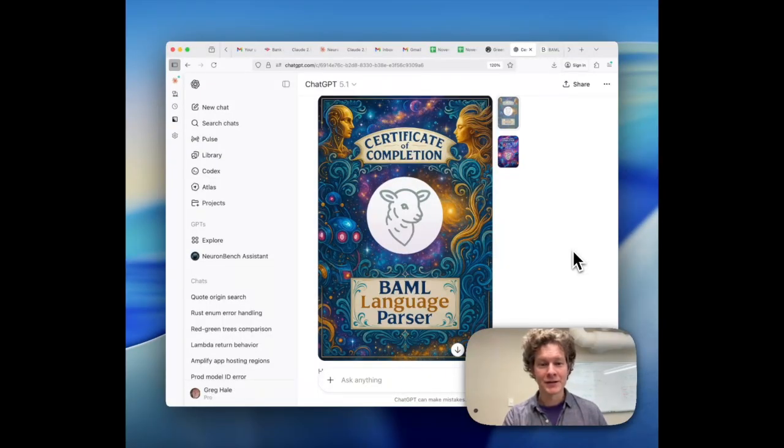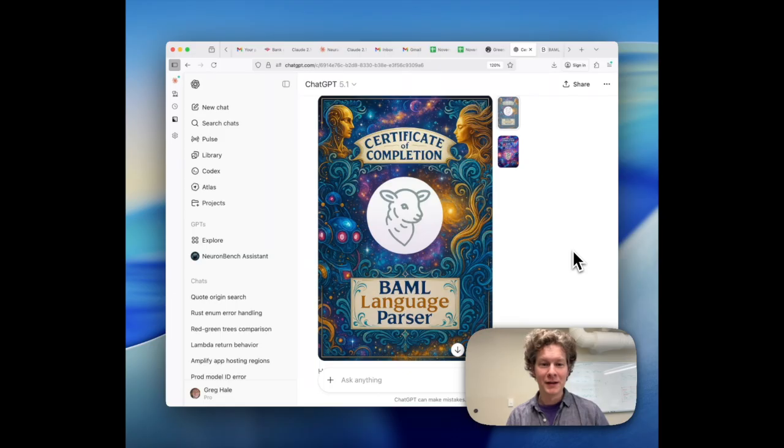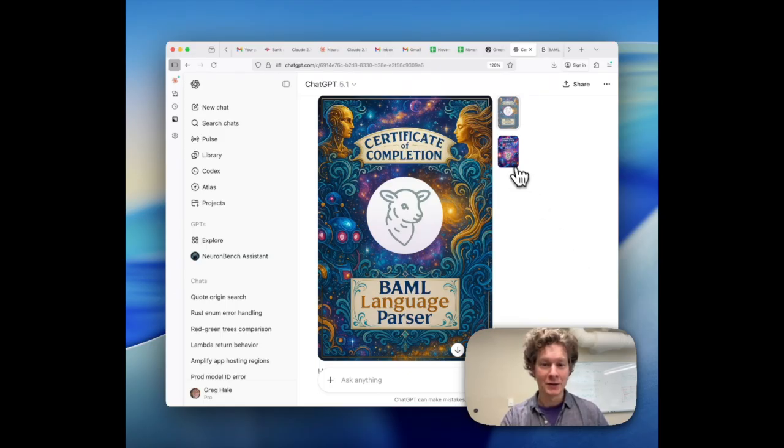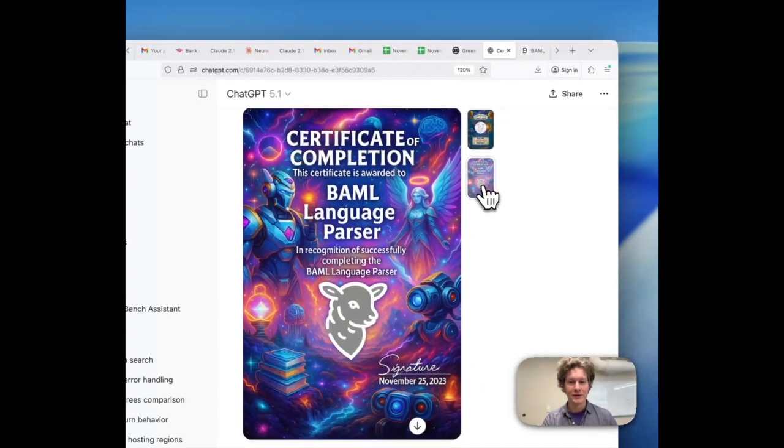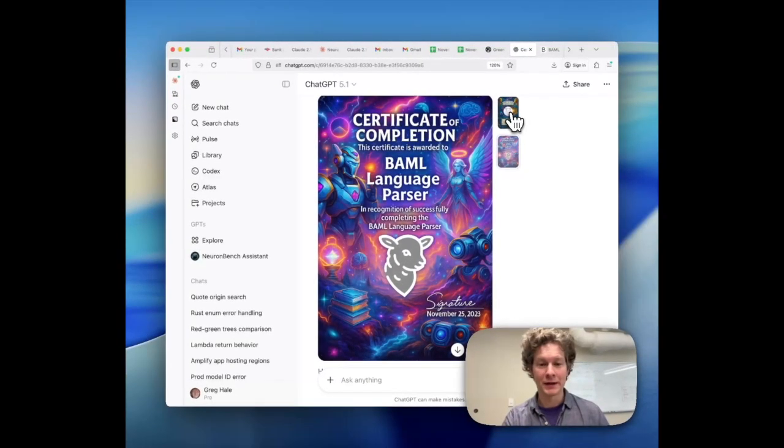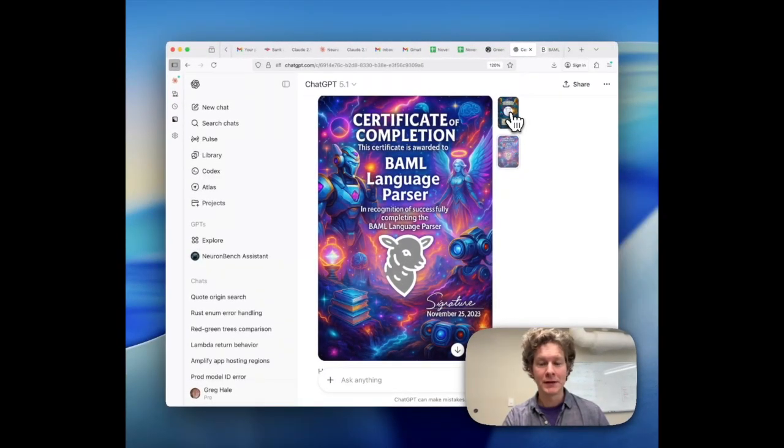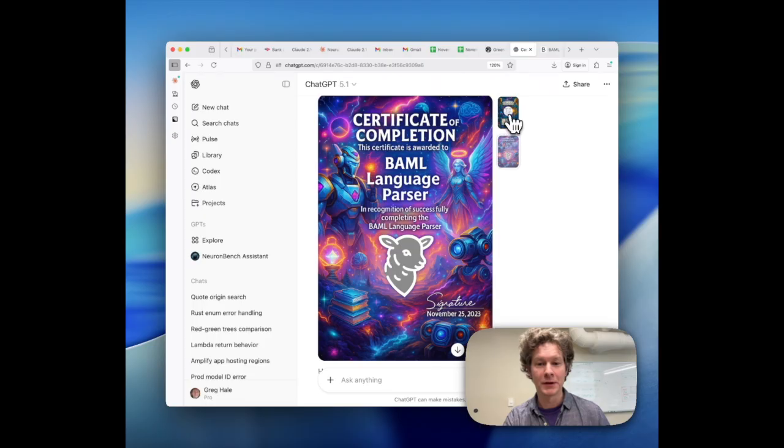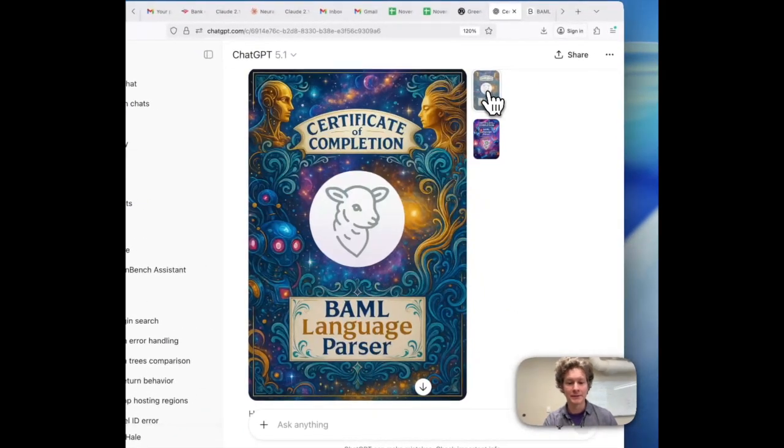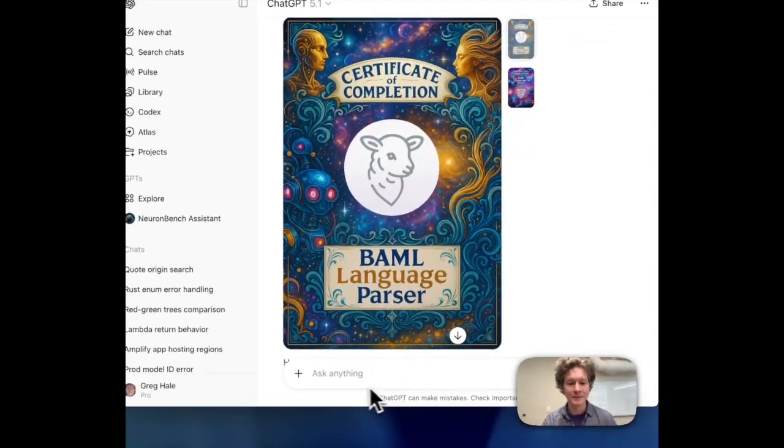Congratulations on completing this course in the BAML parser. Please choose the certificate that you prefer using Command-Shift-4 to screenshot whichever one you like. Save it to the desktop and be sure to present it with any pull requests you make to the BAML repo about the parser. Thank you.